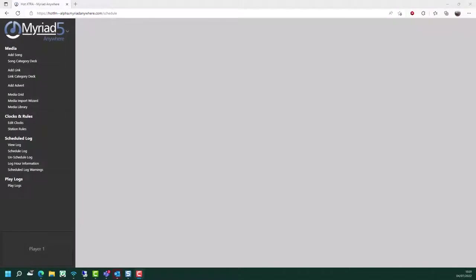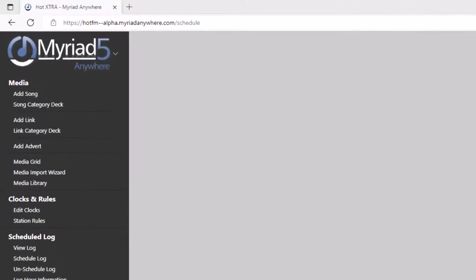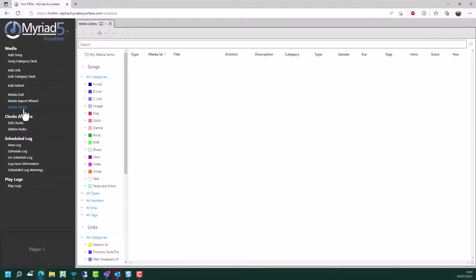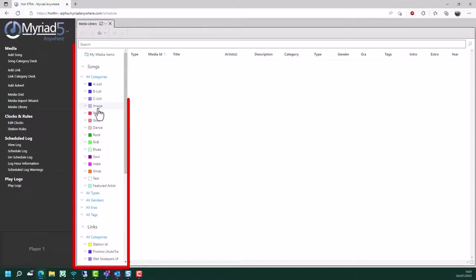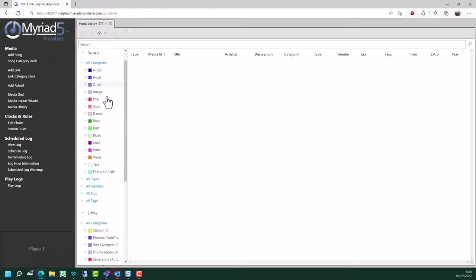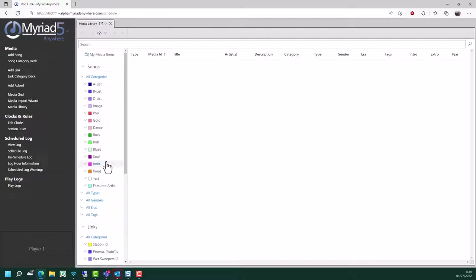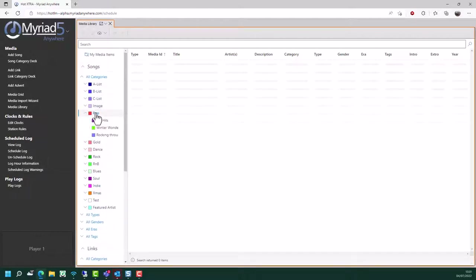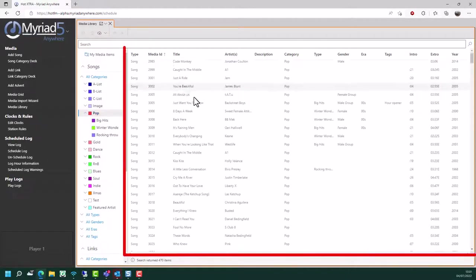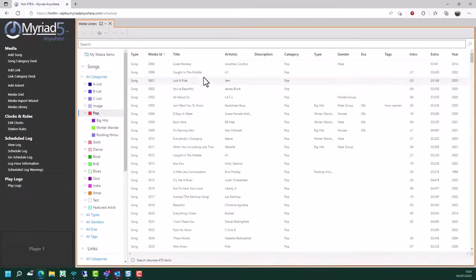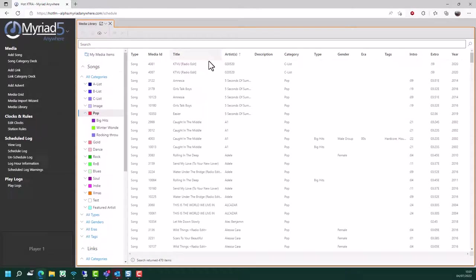If you want to browse or search the content that's already on your system, there are a couple of different approaches you could use depending on how you want to view the content. The simplest way is to use the media library, which is available in the media section. The media library allows you to browse by category. So you can see you have sections for songs, links and adverts and other types that you may have within your system. So let's say we're looking at the pop song category - here you can see a list of all the songs in that category, and you can change the order by clicking on the column headers to list them alphabetically or numerically.